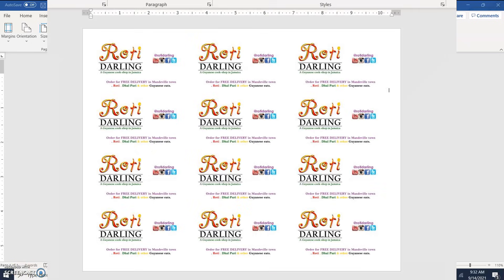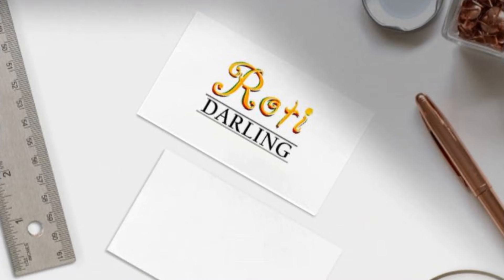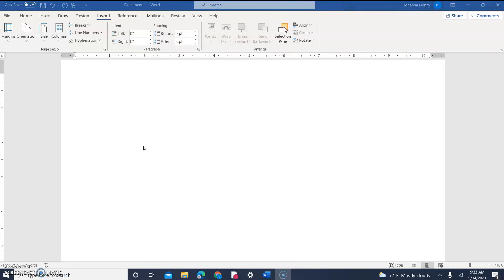In today's video I'm going to show you how to fit 12 3.5-inch by 2-inch business cards on a sheet for printing in Microsoft Word. Welcome back to my YouTube channel — Microsoft Word tutorials only, no Excel, no Outlook. I'm going to show you how I used to lay out 12 business cards on a sheet in Microsoft Word back in the day.